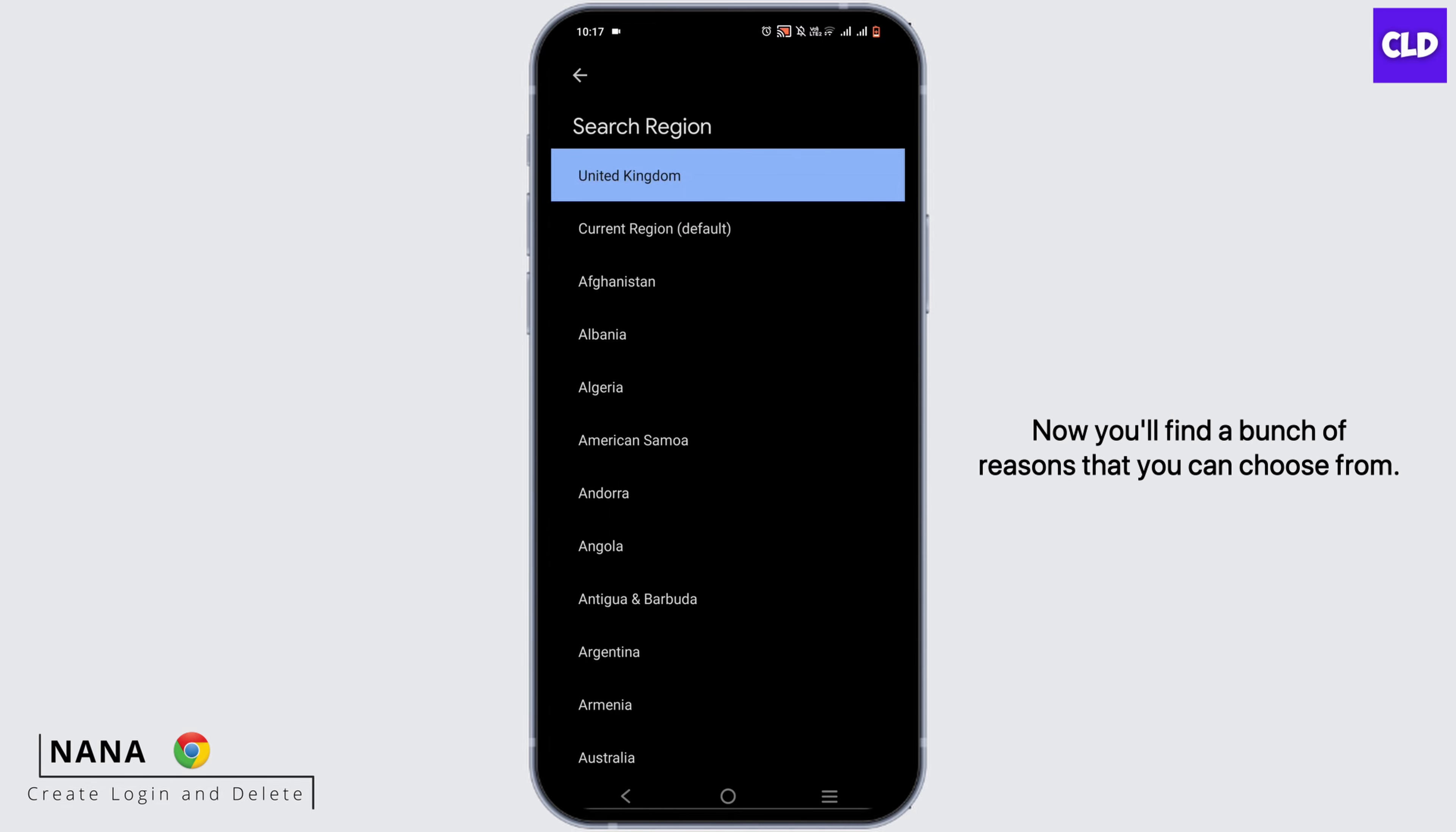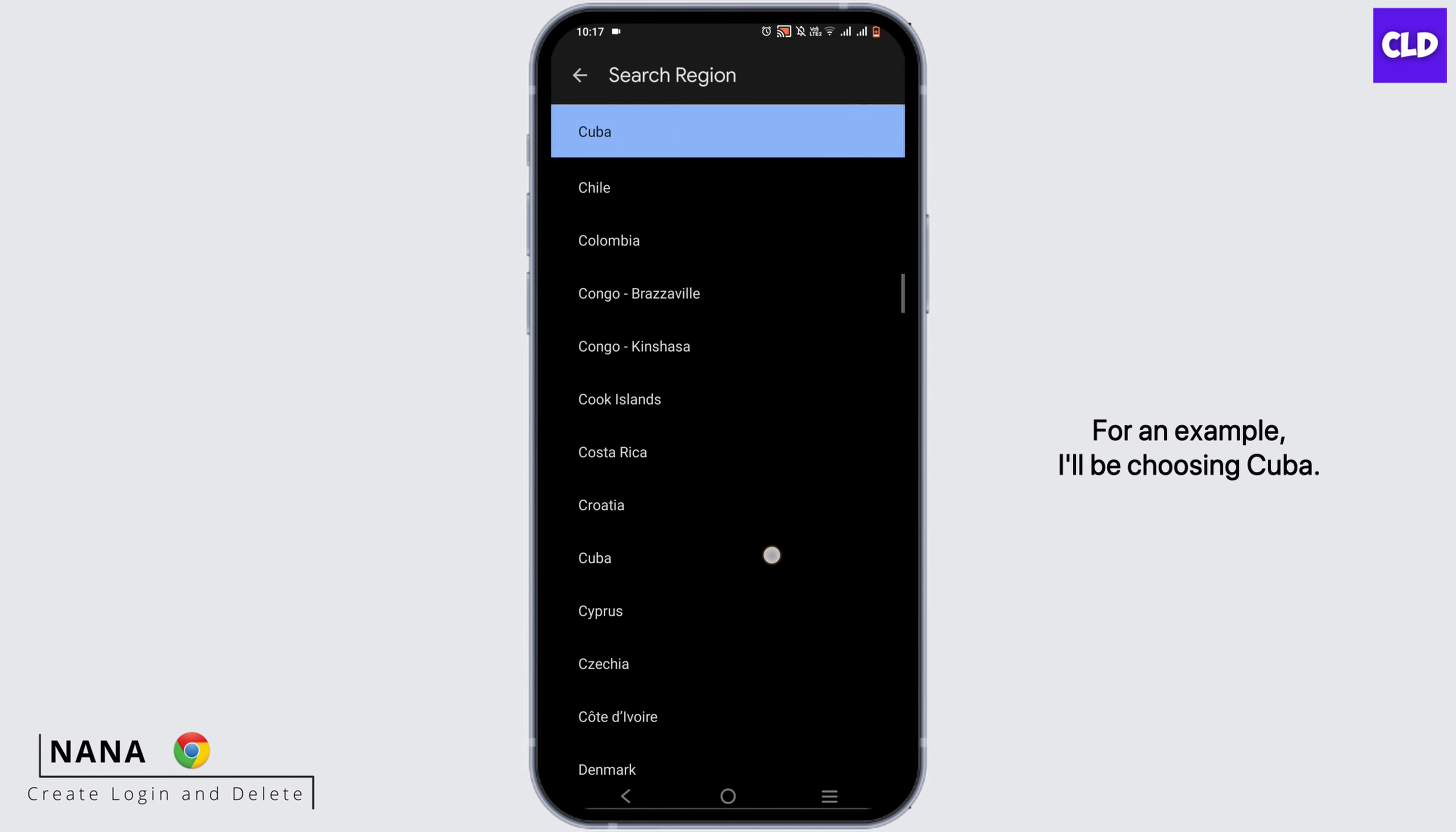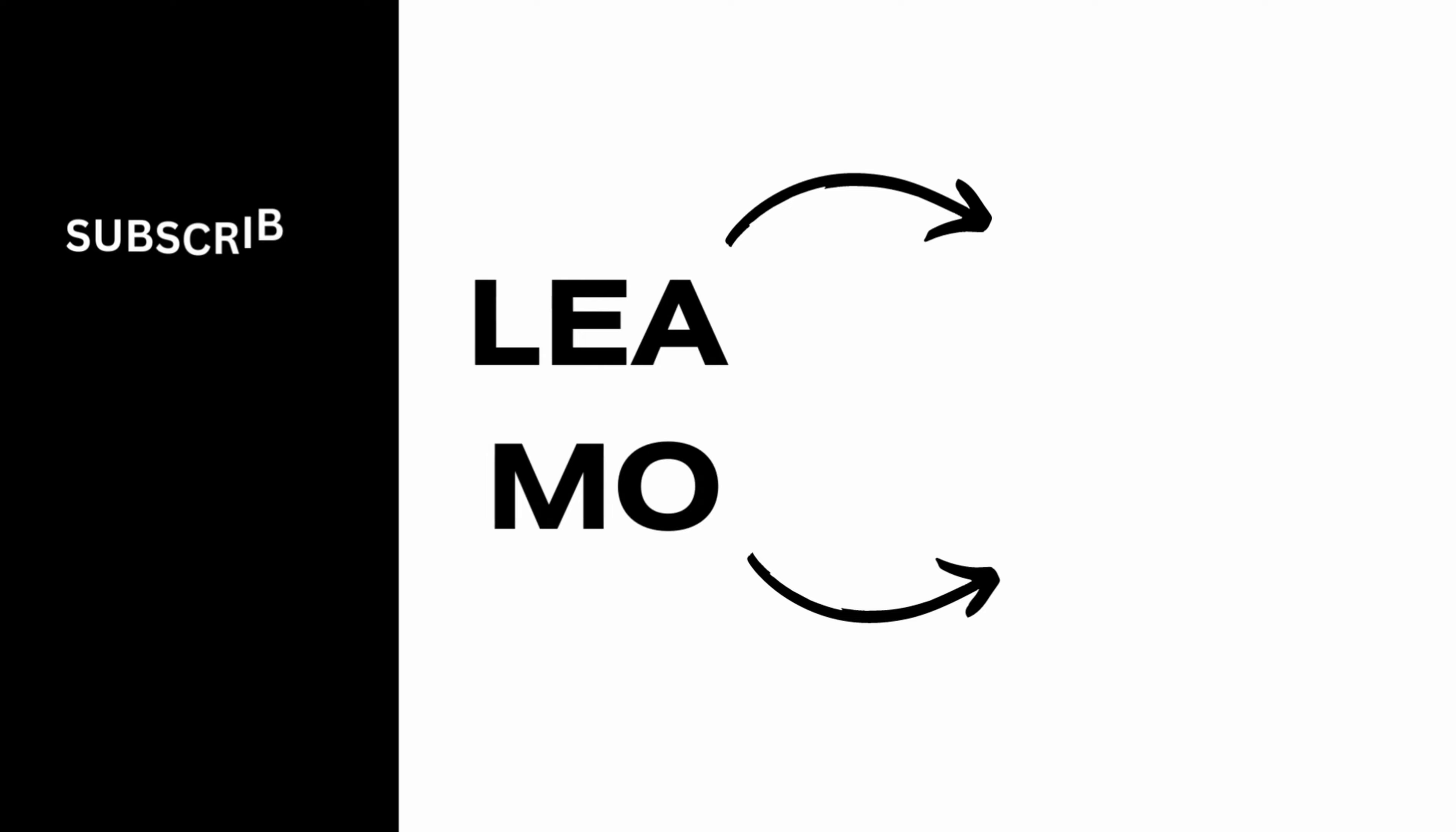Now you'll find a bunch of regions that you can choose from. You can choose anyone from here. For an example, I'll be choosing Cuba. Now Cuba is my Google account region. You can just go ahead and change it anytime you want.